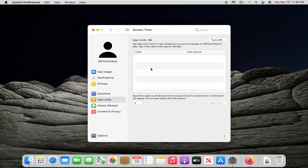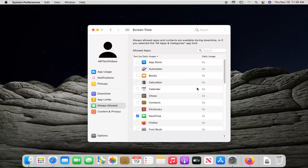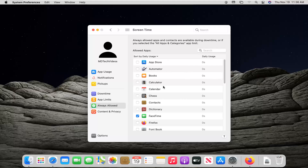You have limits — if you want to set an app limit for how often an app can be used on your computer, you can set a daily time limit. You can exclude apps to always allow them, or you can disable them too from there.